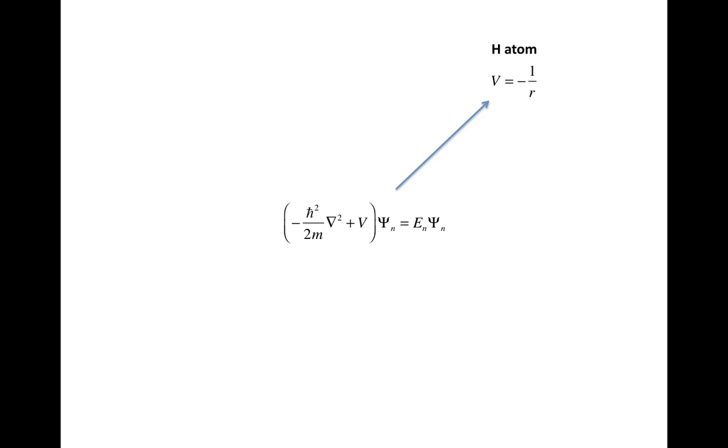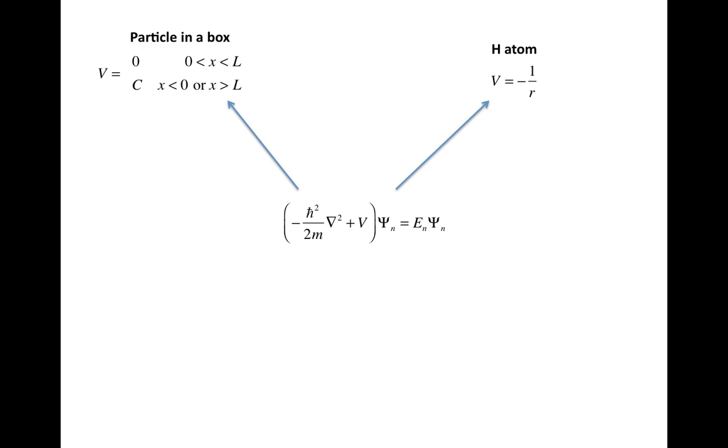You get the particle in a box by setting the potential to zero in one region and then to some constant value in another region of length L.